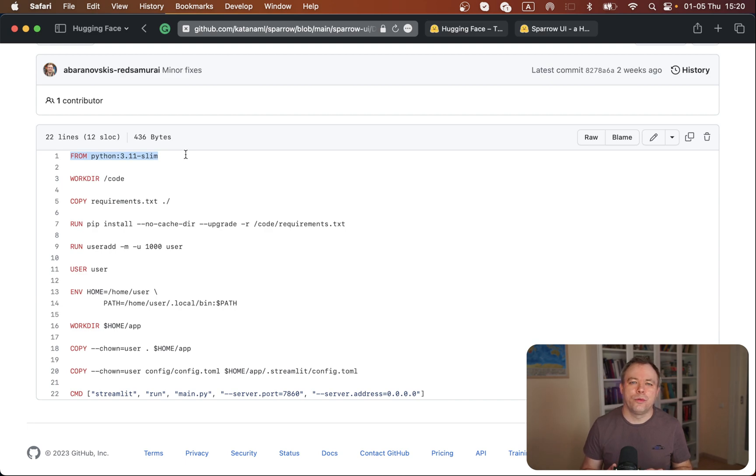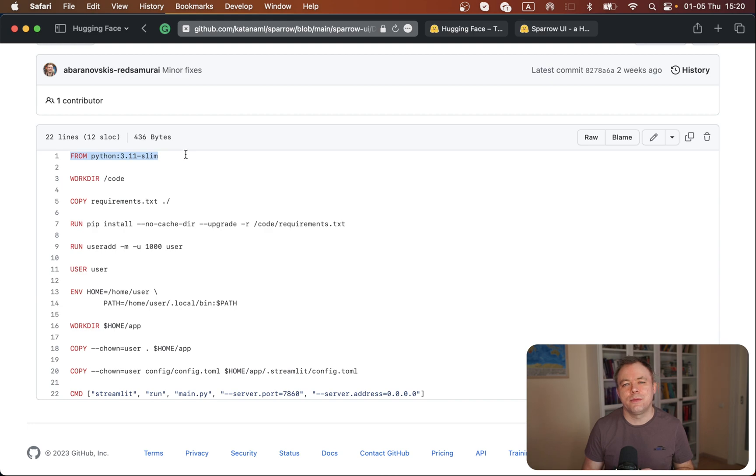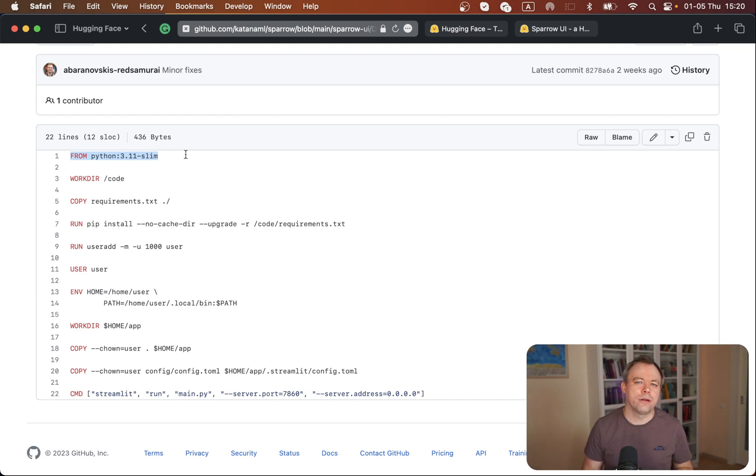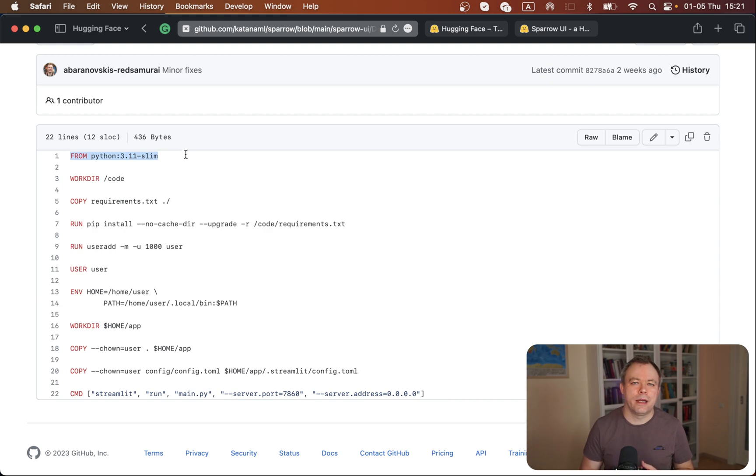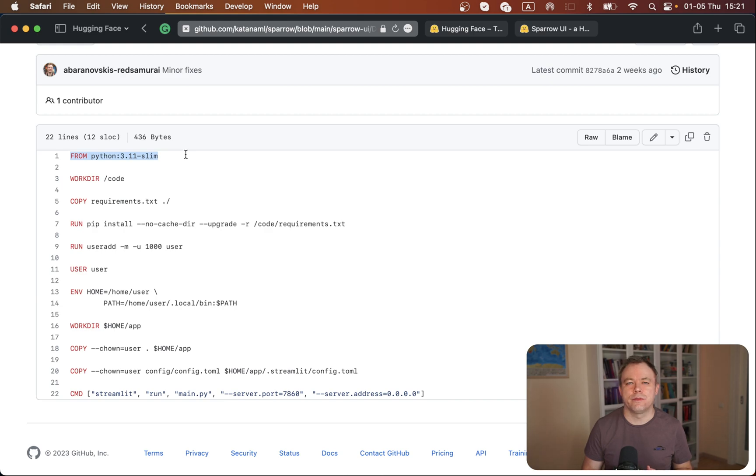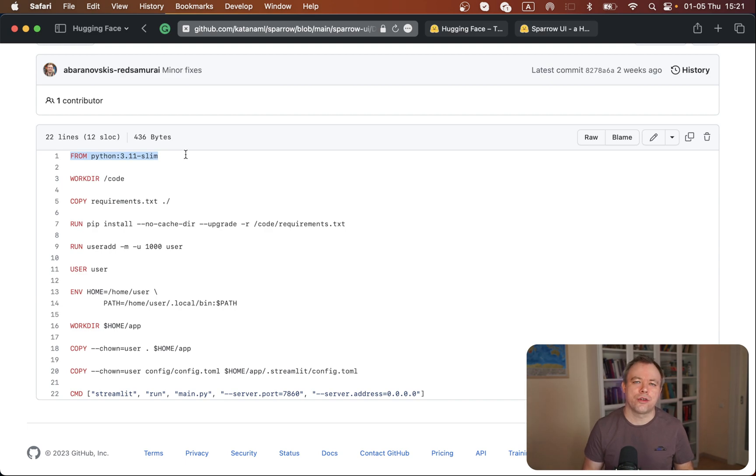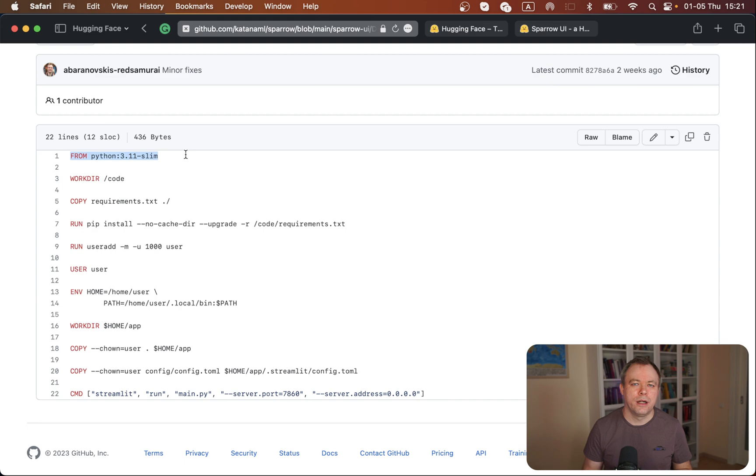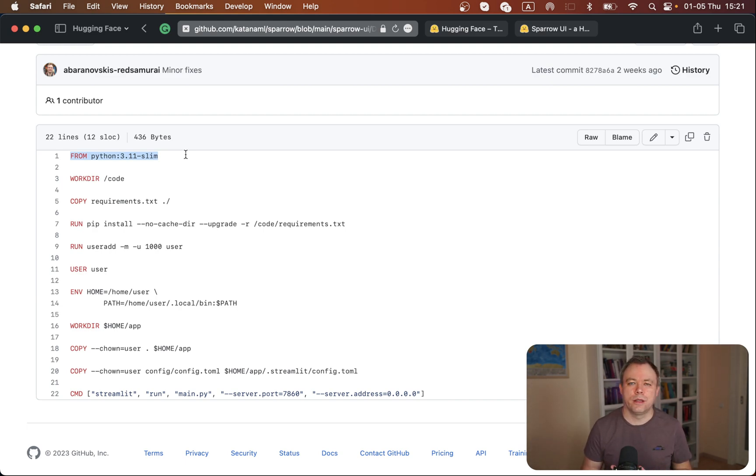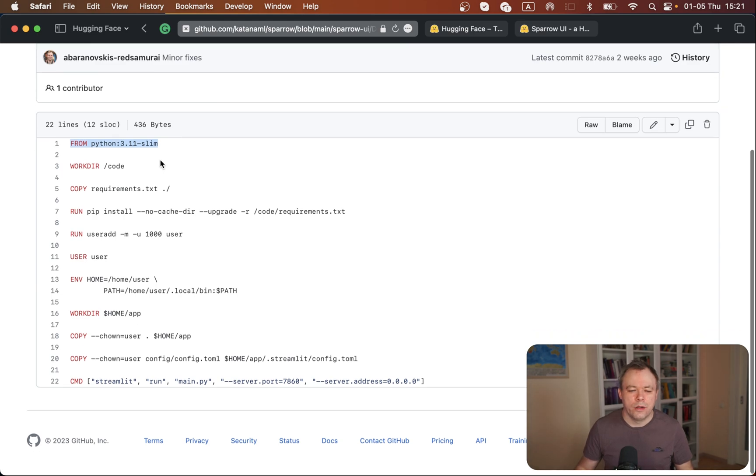But if you use the default Hugging Face Spaces option to run Streamlit application, you would have older Python like 3.9. I personally like the way 3.11 works because it provides better performance for Python applications. This is noticeable especially on Streamlit application - web requests are handled faster with Python 3.11.